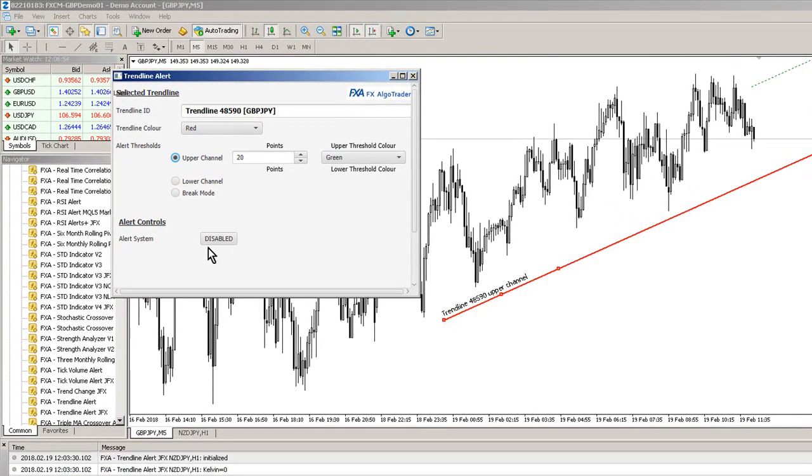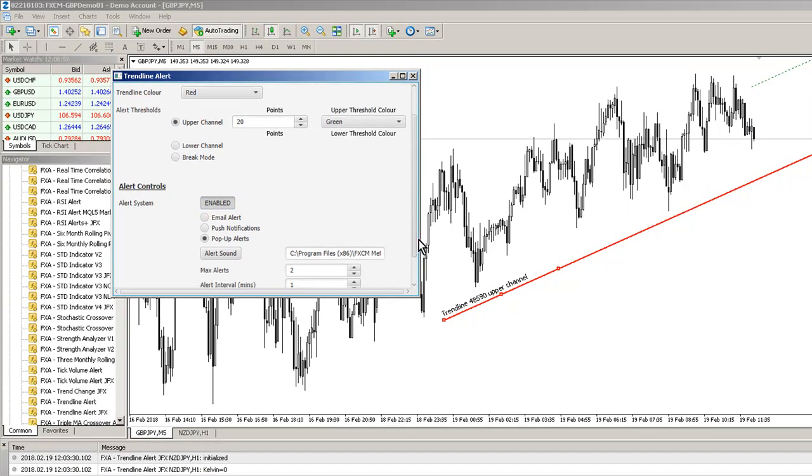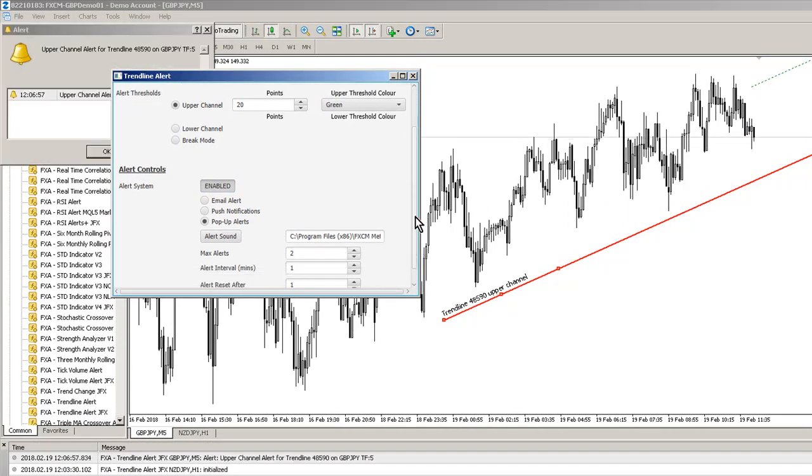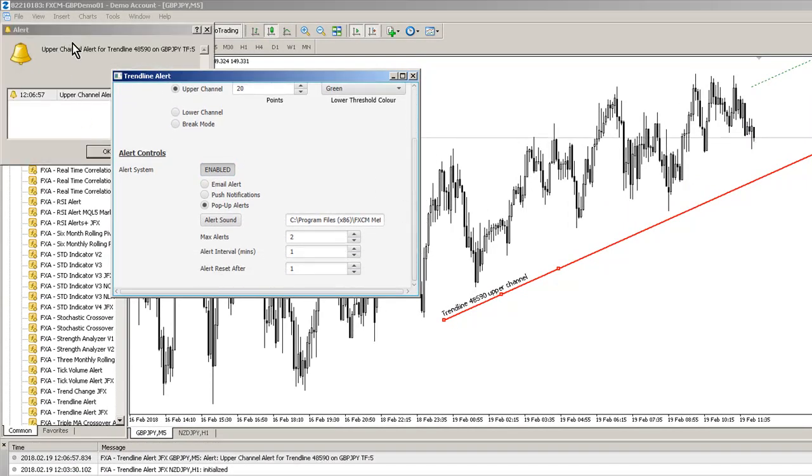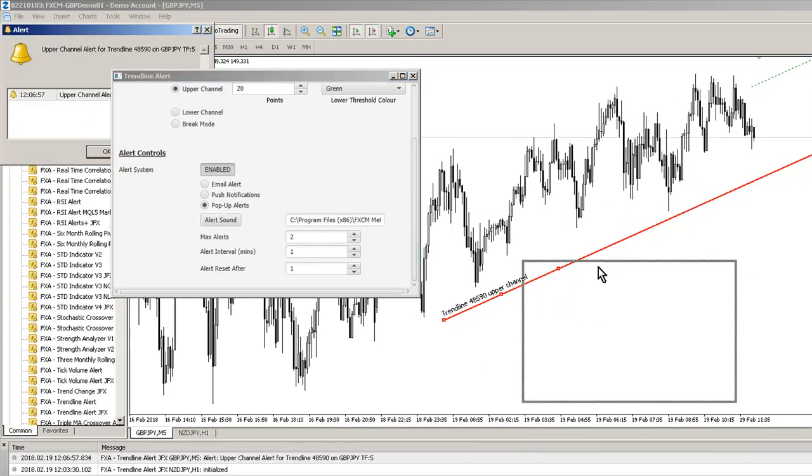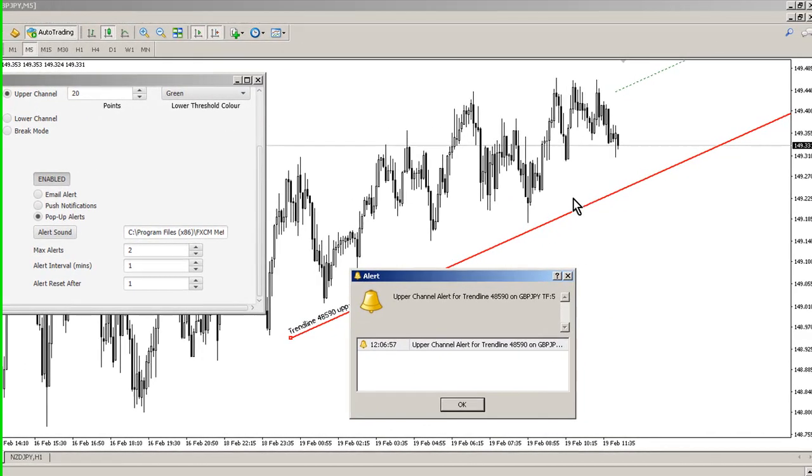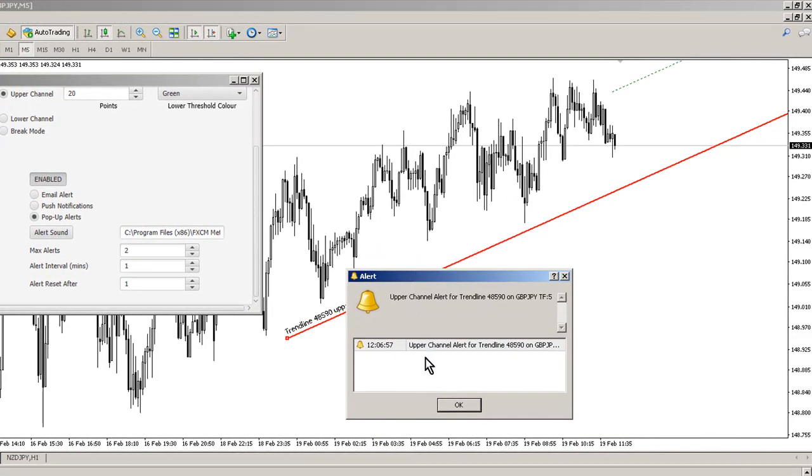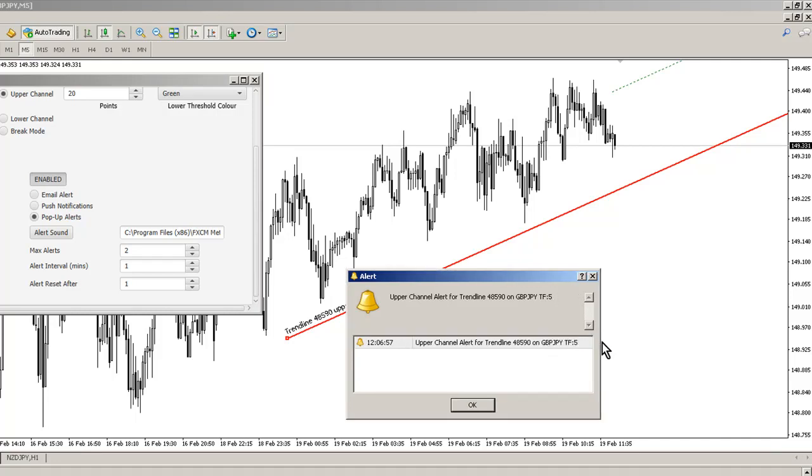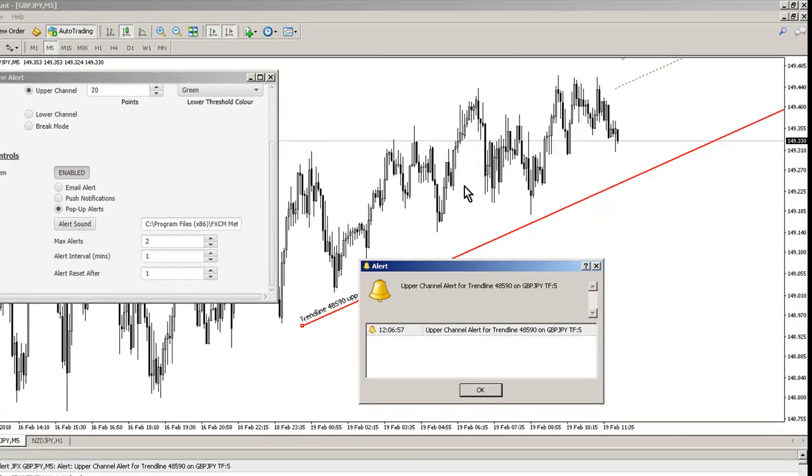If we enable the alert system you'll see an alert get triggered pretty quickly, as you can see here, because price action is within the upper trigger channel. So upper channel alert for trendline 485990 on GBP/JPY timeframe five minutes, which all tallies up here.